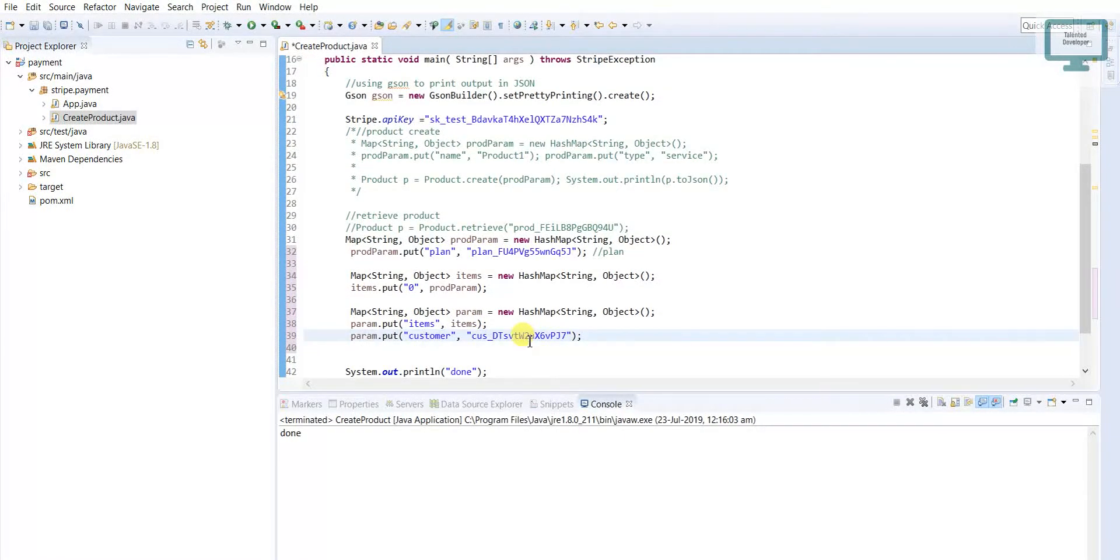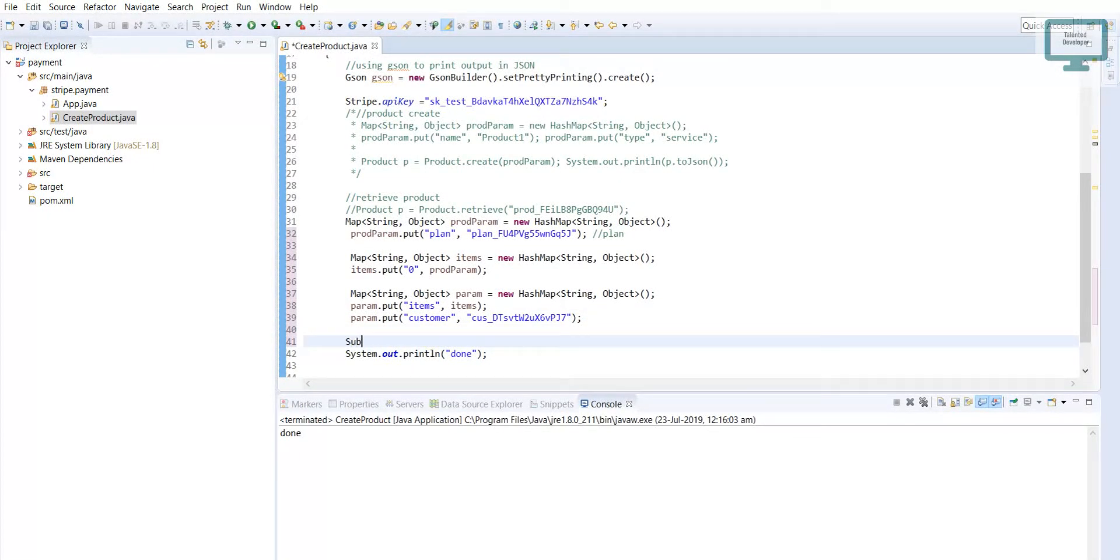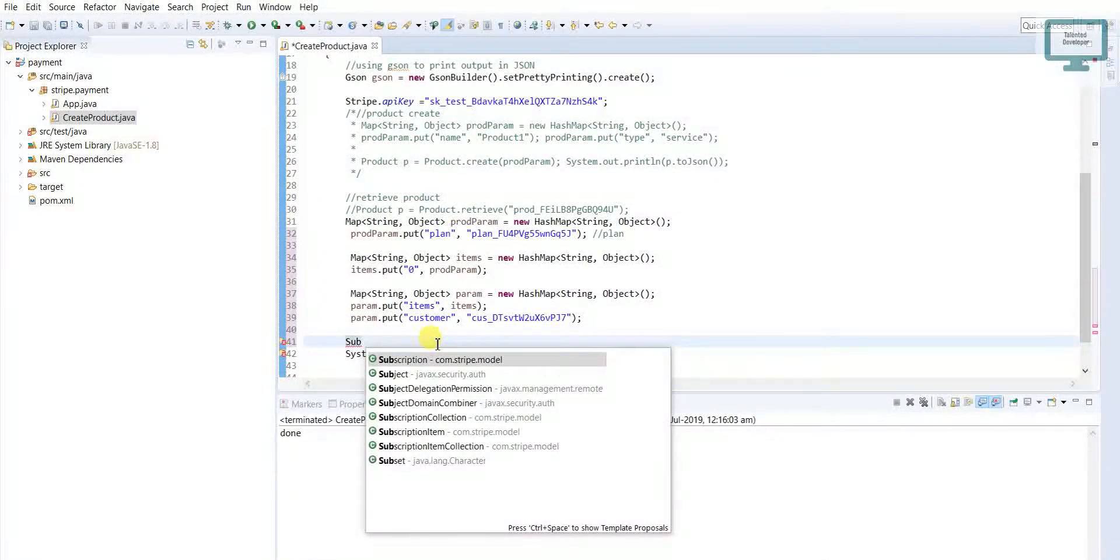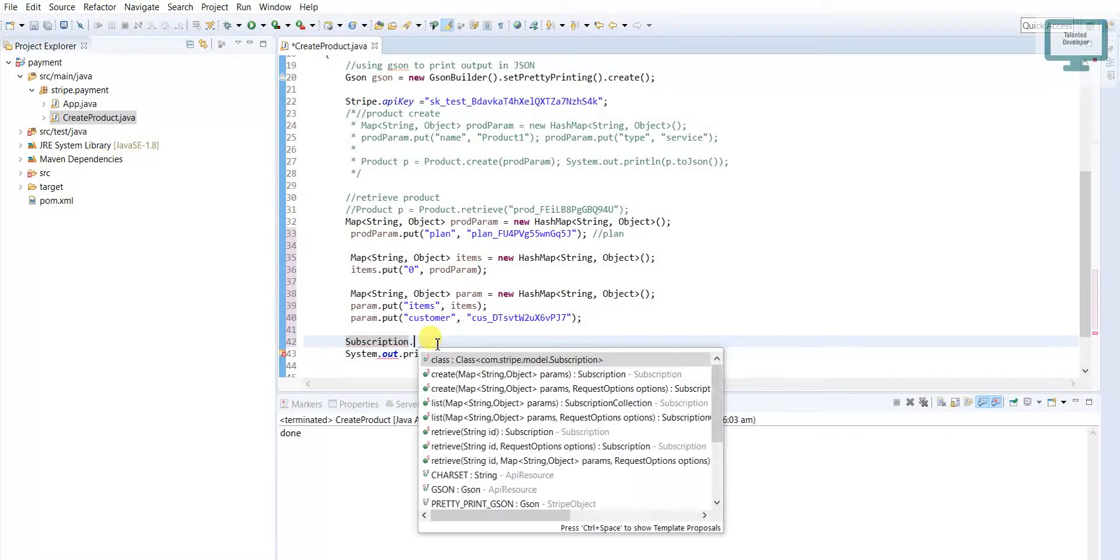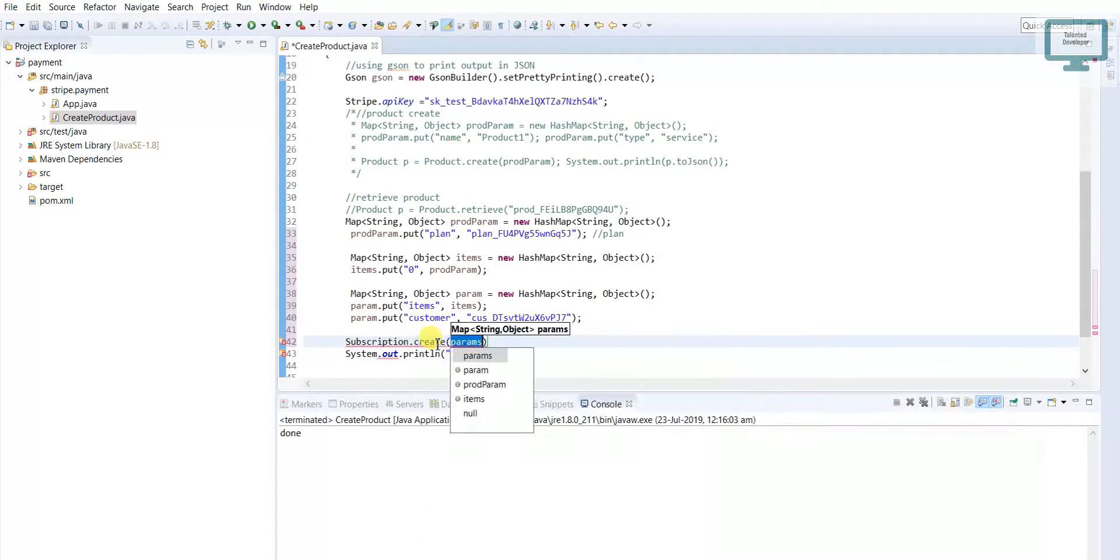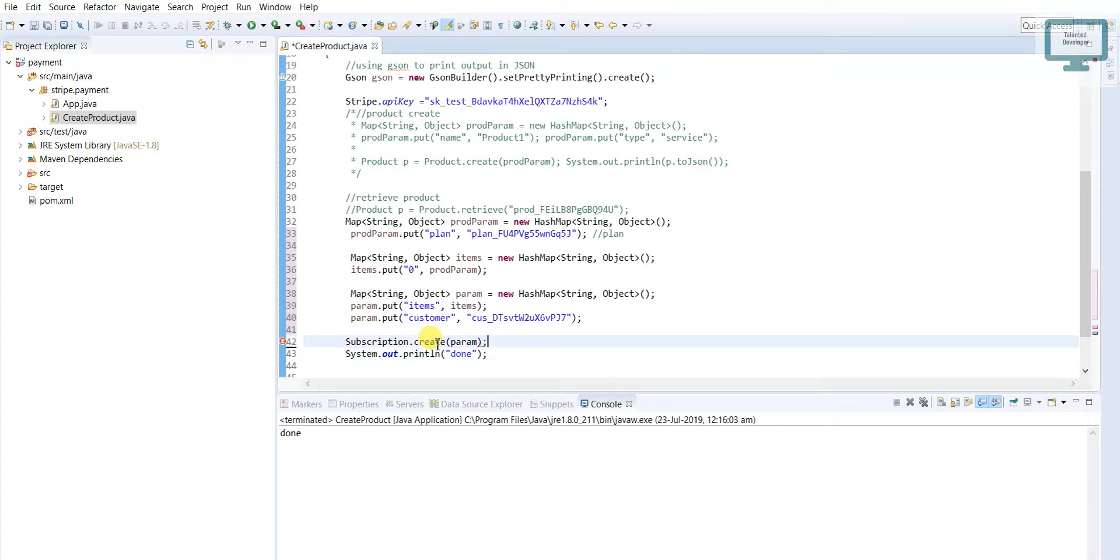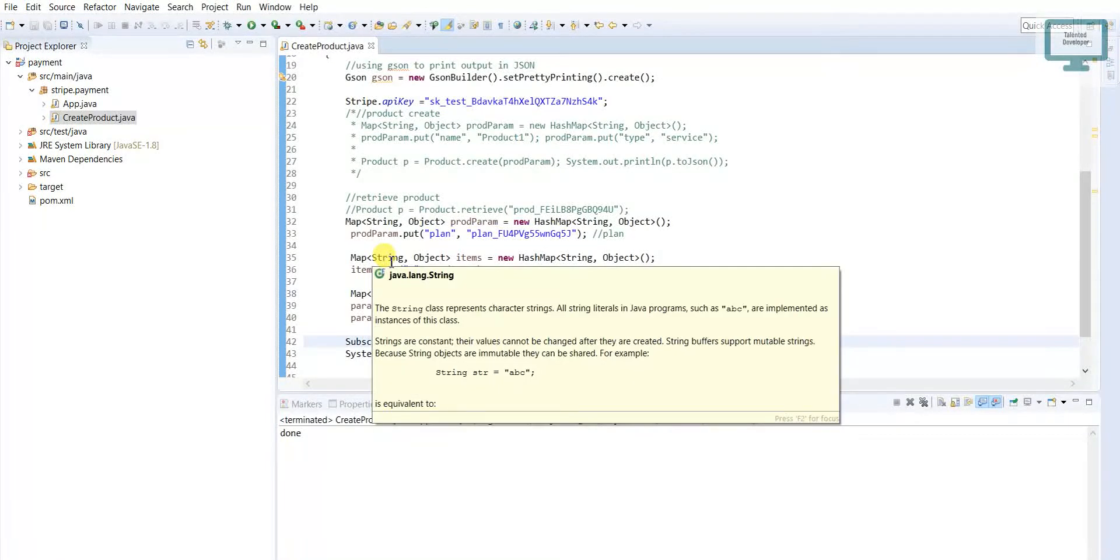Now I need to use subscription.create and here we have to use parameter. You can see we have done all the required fields. I will just go and run this one.